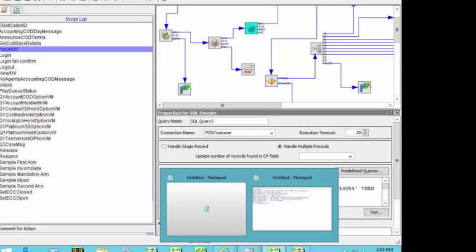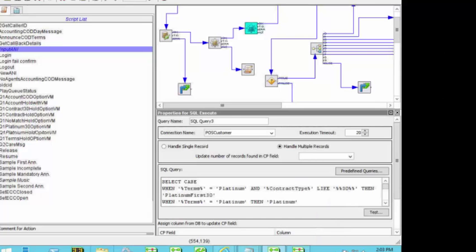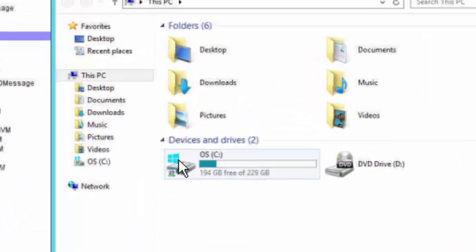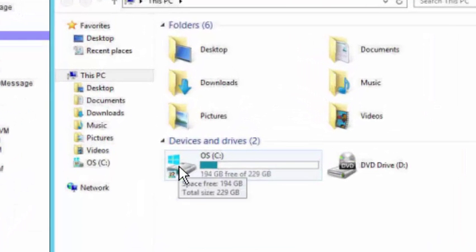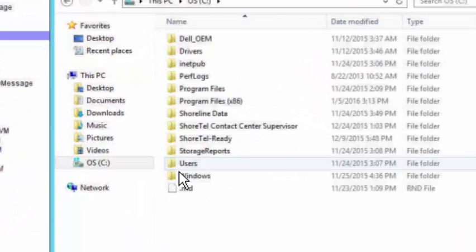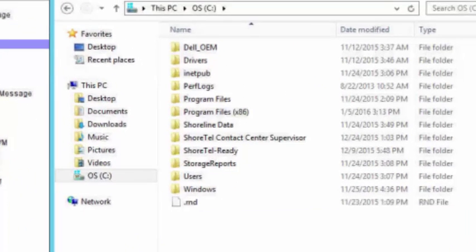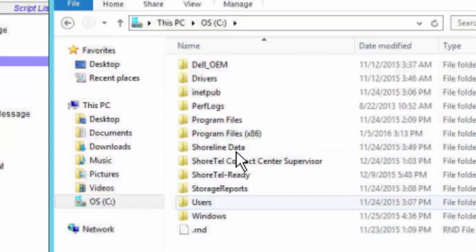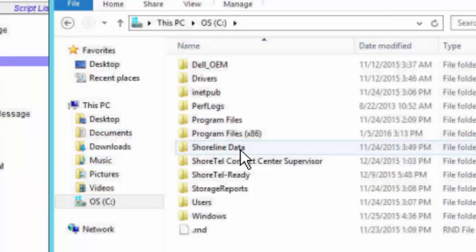So one of the tools that, it's undocumented, but it's there. If you go in here to Shortel, you'll see all your normal Shortel data folder.